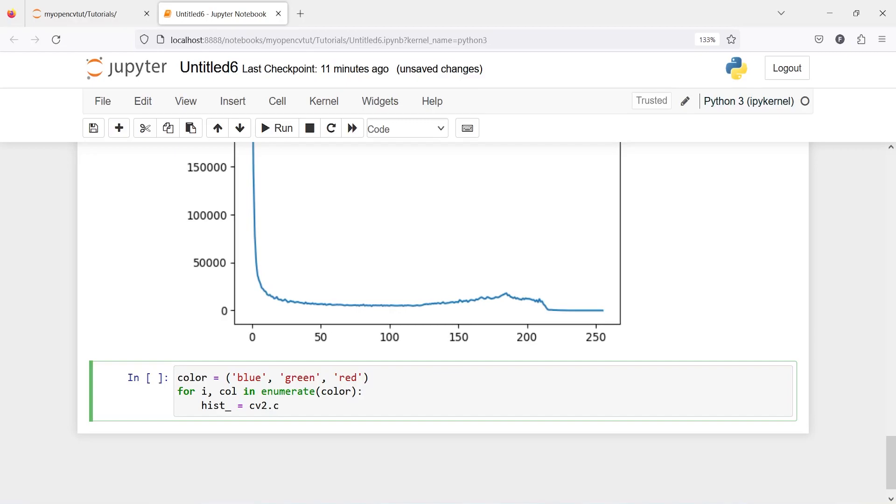I will pass our image here, and then this time I will pass here i because we want to loop over all color channels RGB.